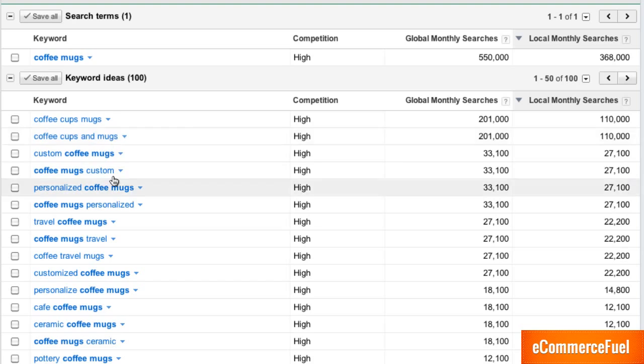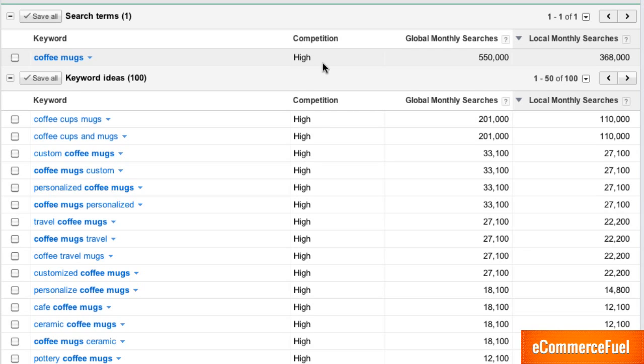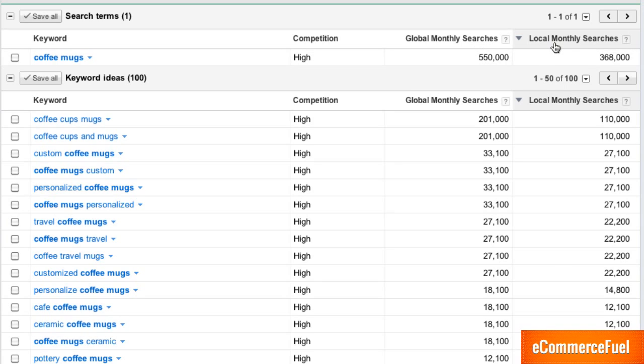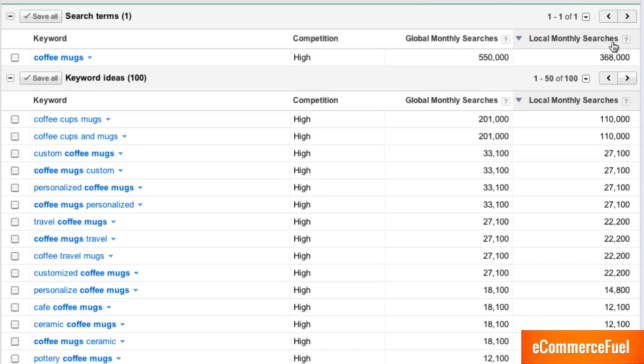So real briefly we've got all the keywords here. The competition in the Google Ad Network lets you know how many people are bidding for this keyword. The global monthly searches and the local monthly searches. If you're doing this for e-commerce you'll want to focus on the local monthly searches. Those will be much more applicable.